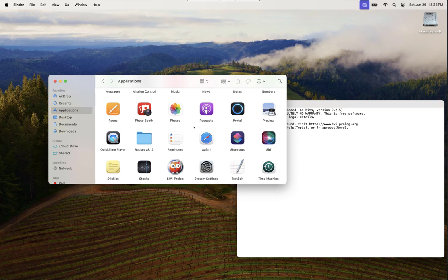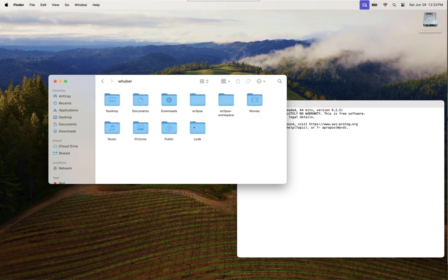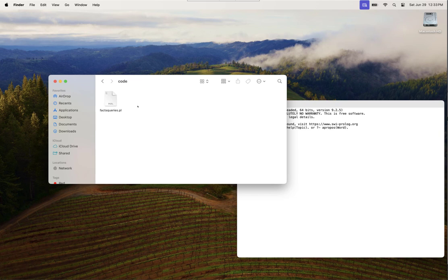Now I'll go back to the finder window. Command shift H will bring me to my home folder and that's where I have a folder named code with a Prolog file.